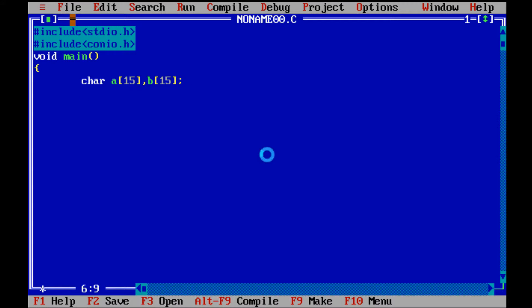Now clear screen to vanish previous data. Now we take inputString from user.